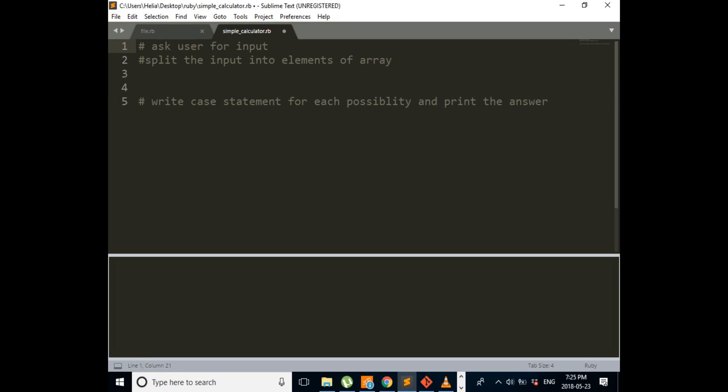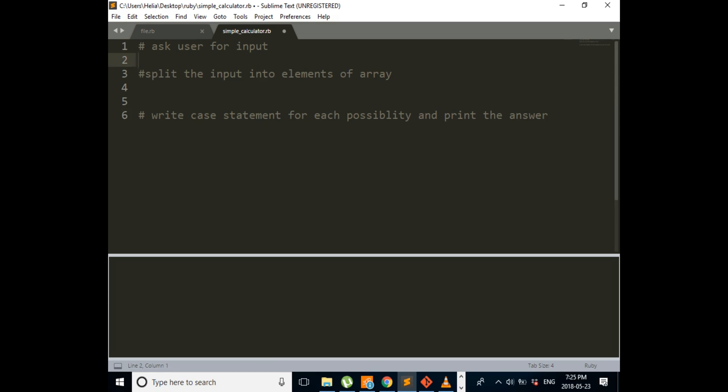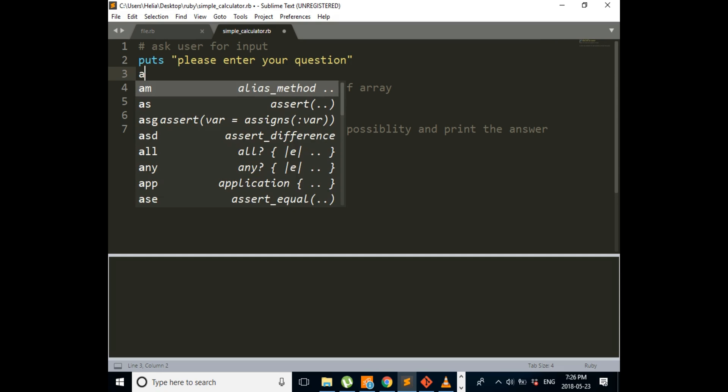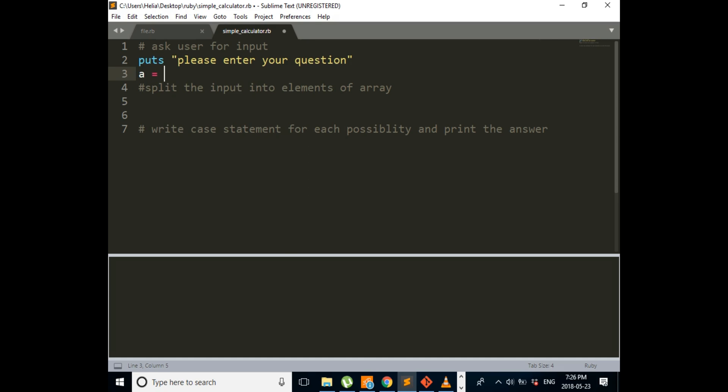So the first step is ask user for input. Please enter your question. And then whatever the user gives us, we will store it in a variable called a.